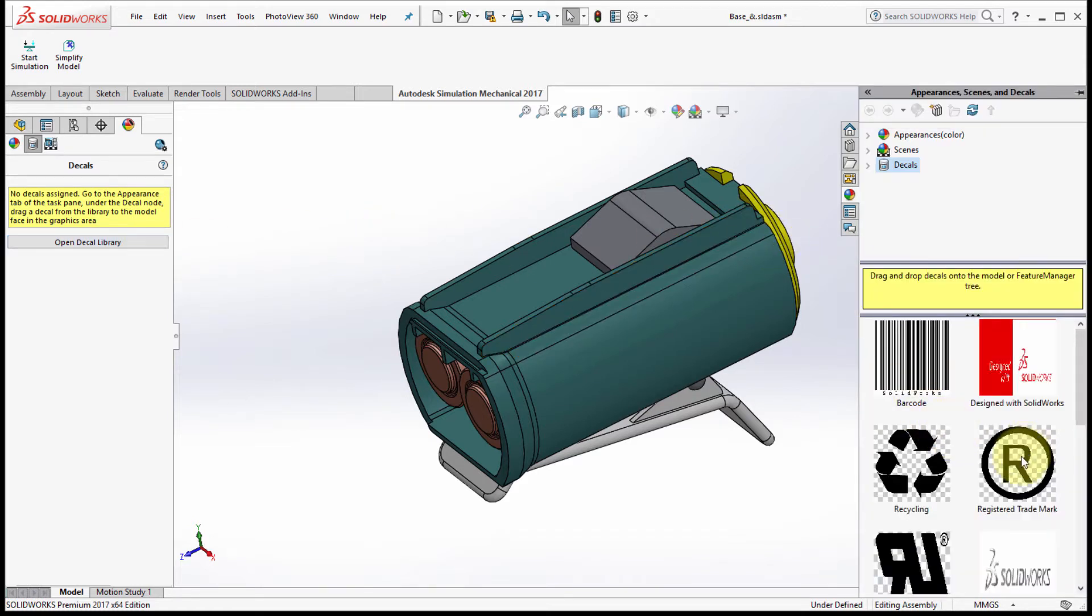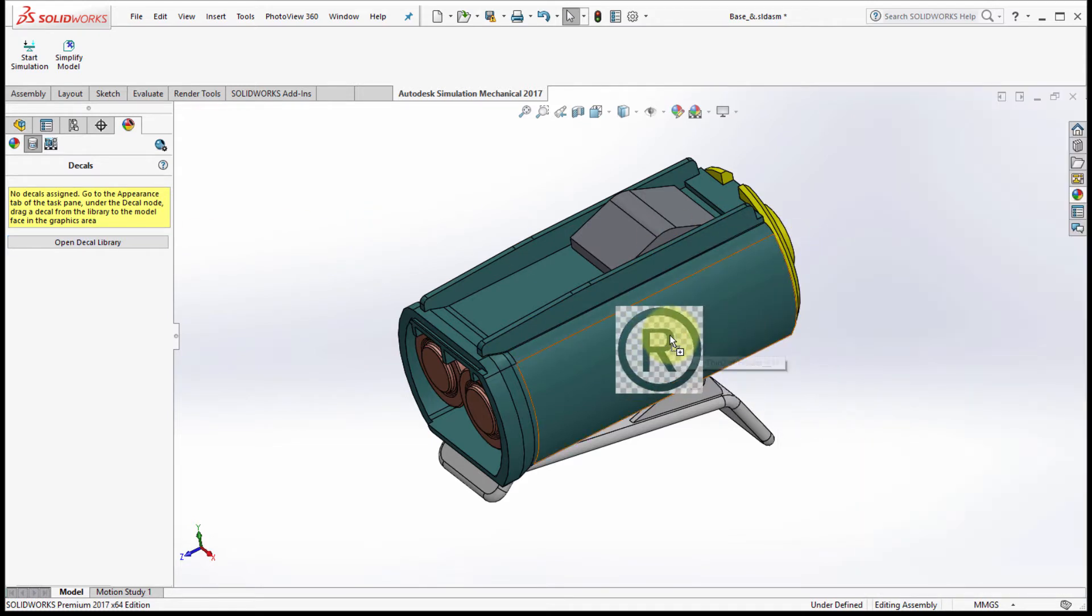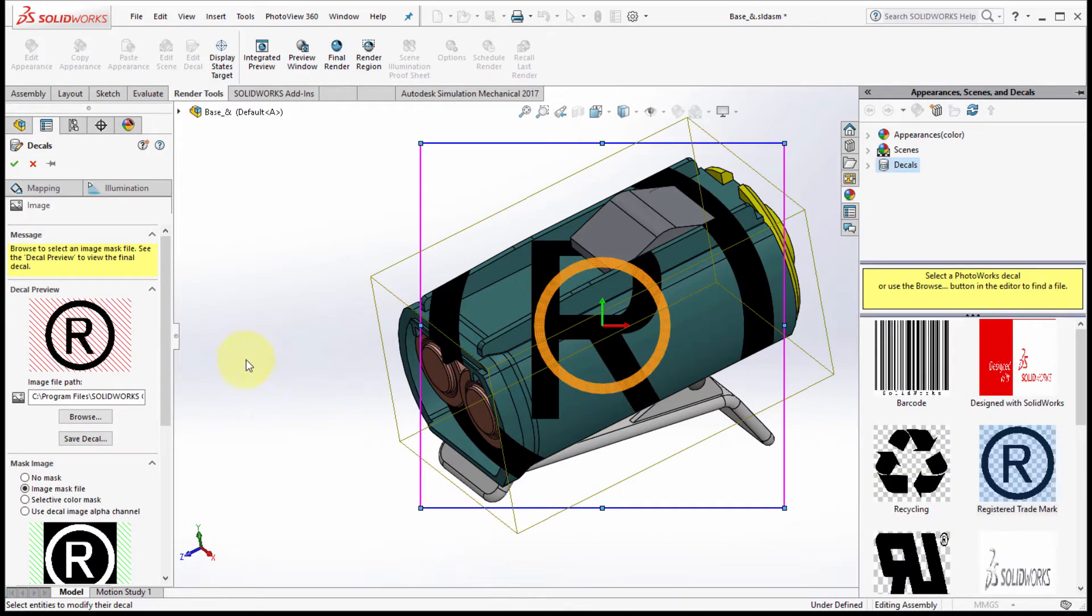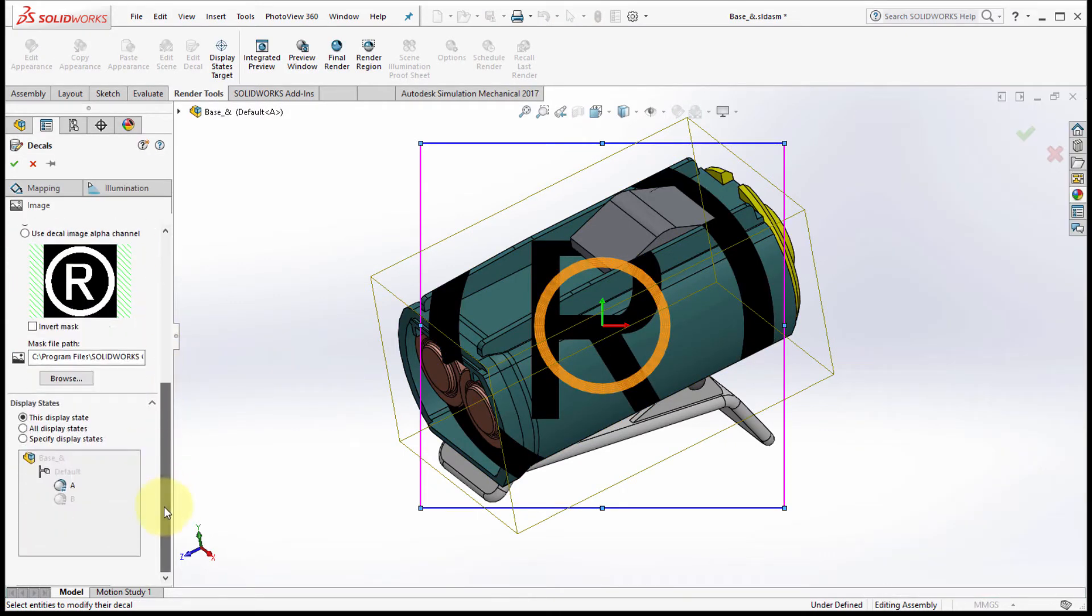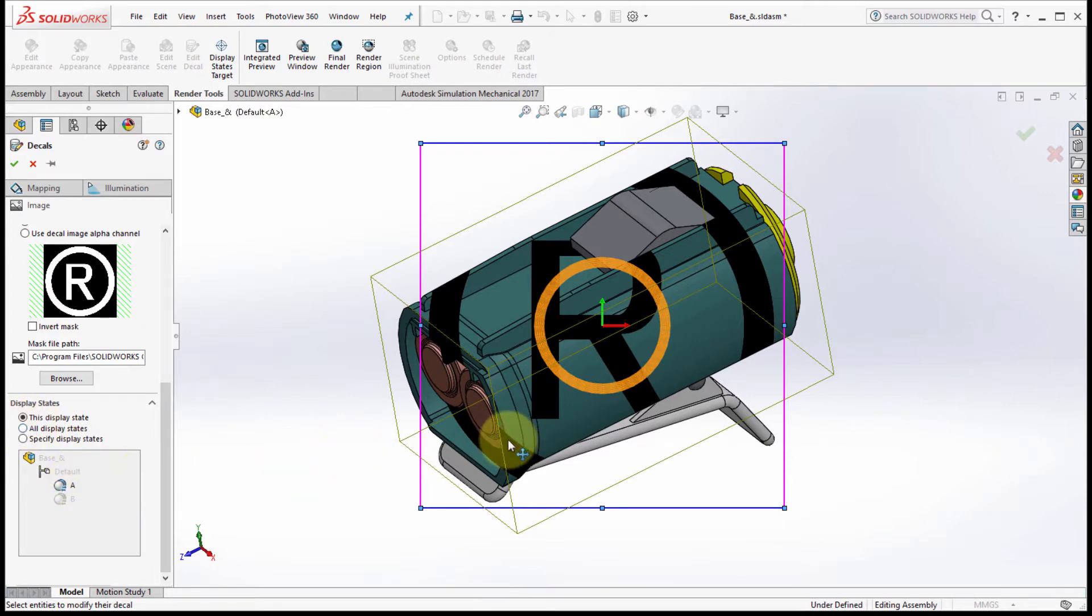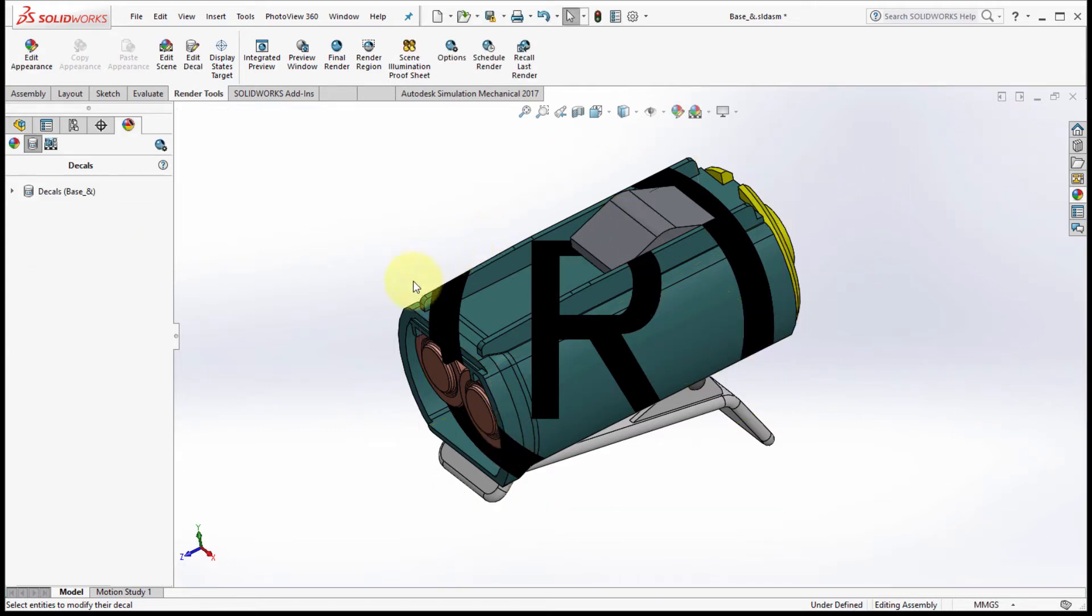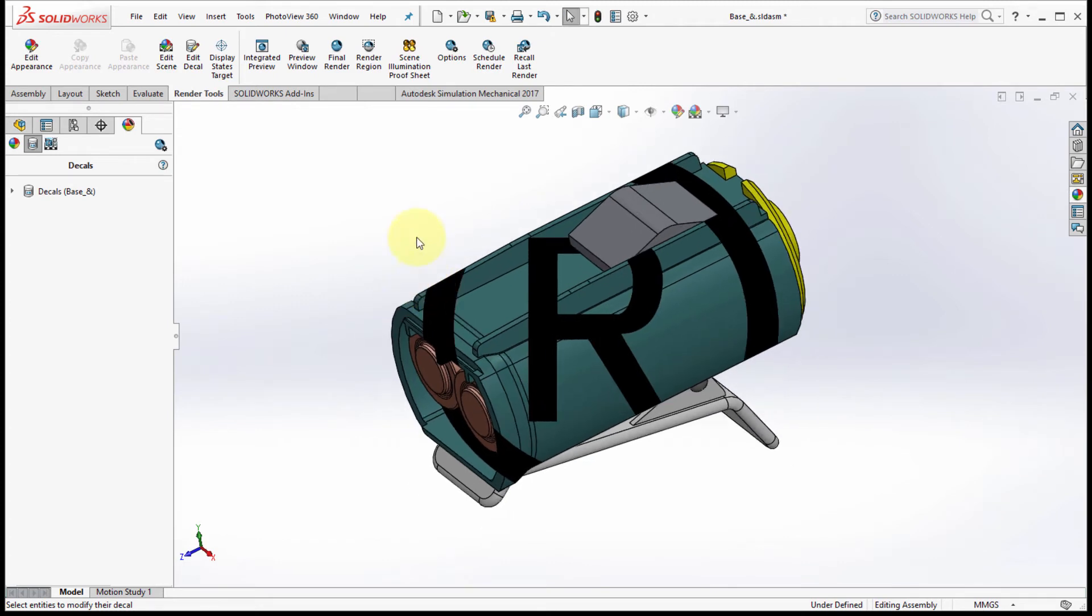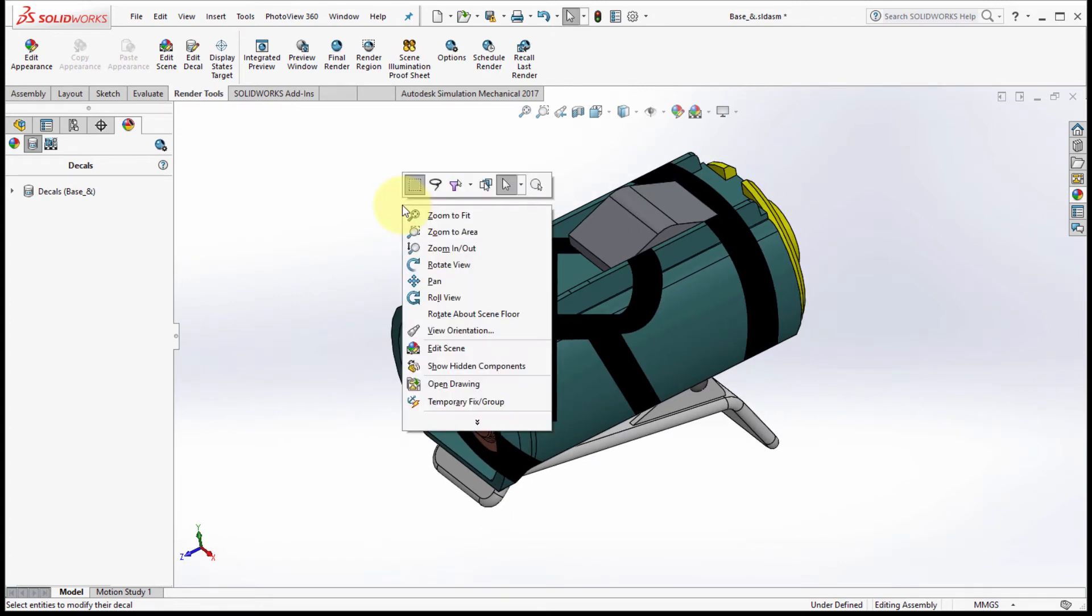With A selected, let's apply a decal. I want to add the requested trademark, so I'll just drag and drop that onto the model. If I scroll down here, notice that right now it's only being applied to this display state, which means the active display state. I've got the decal positioned where I want it, click the check mark, and we can see that it's now applied.